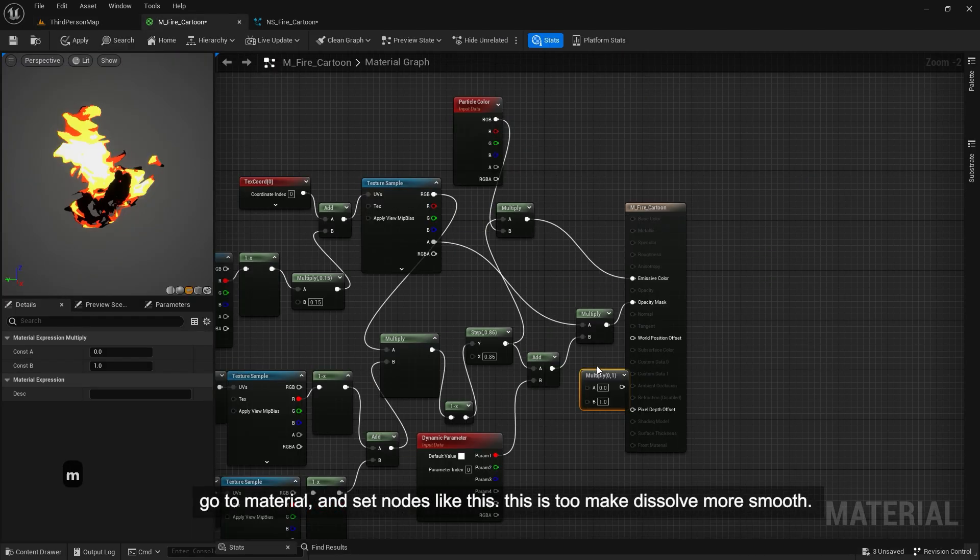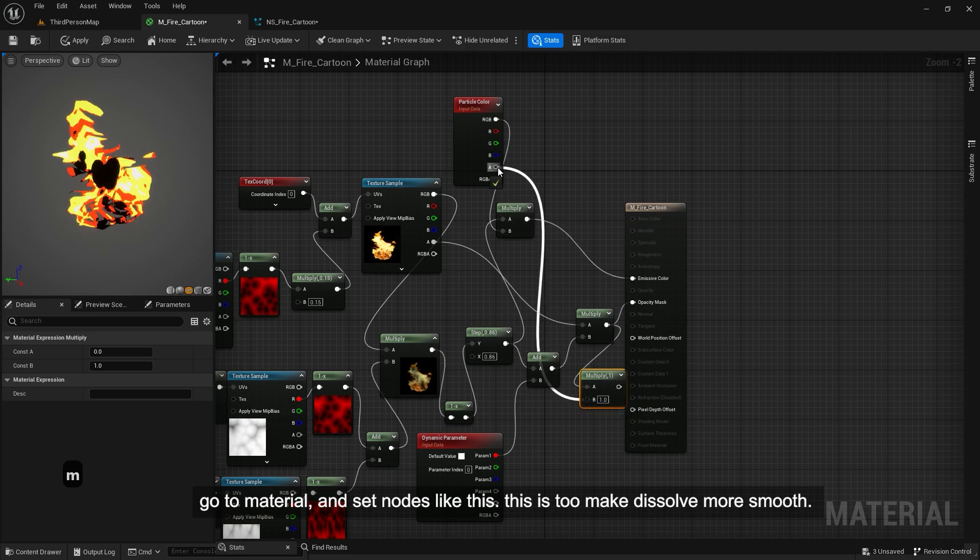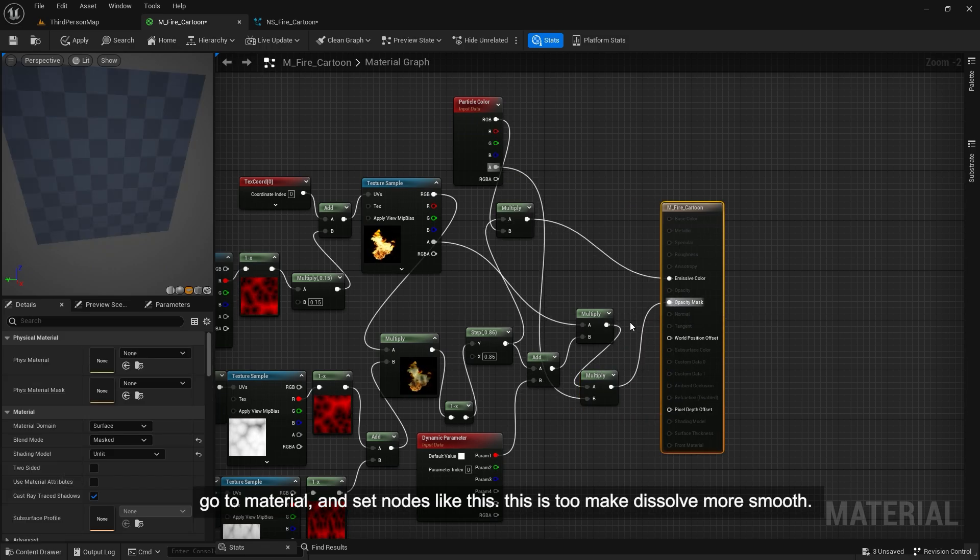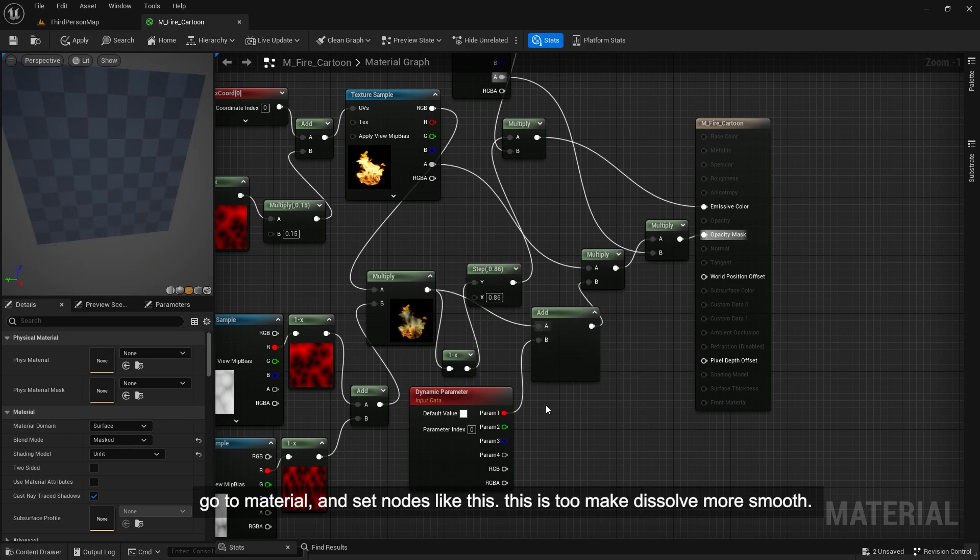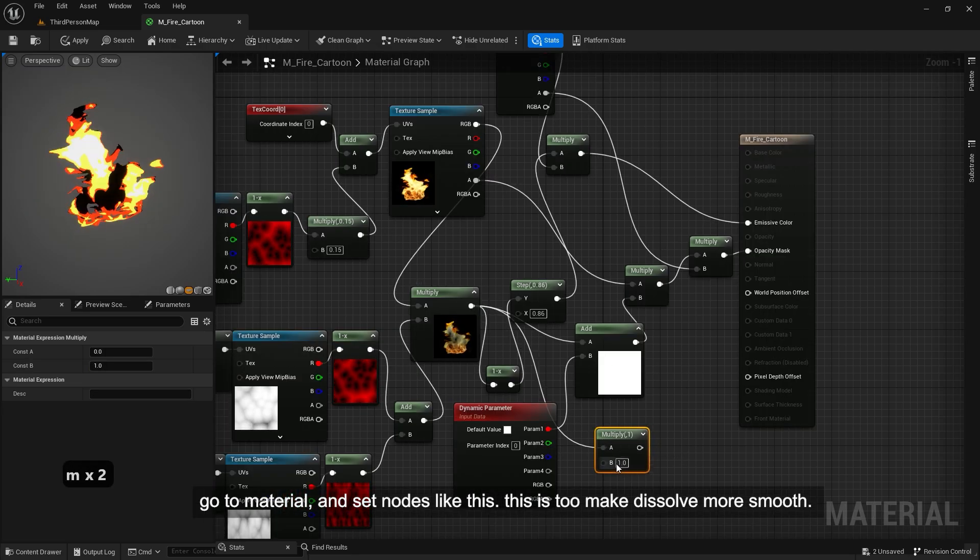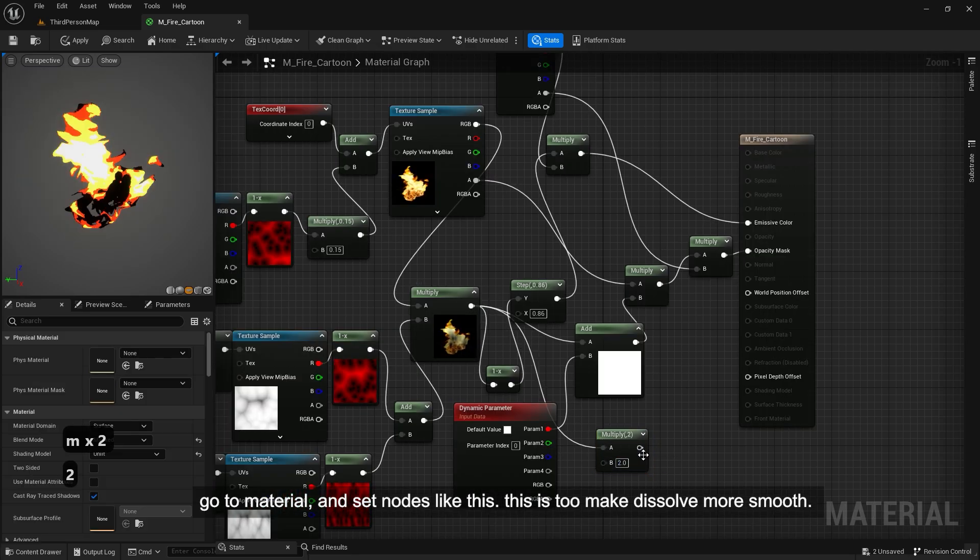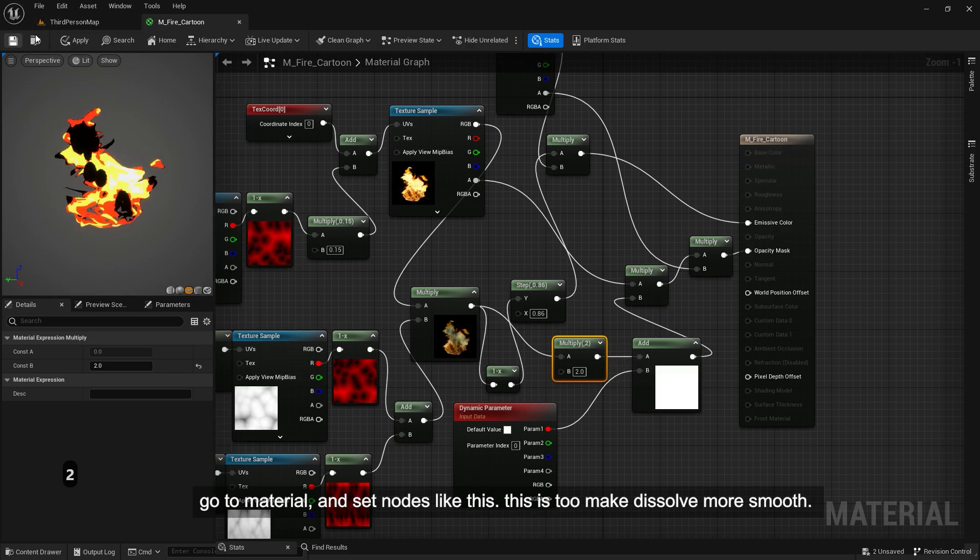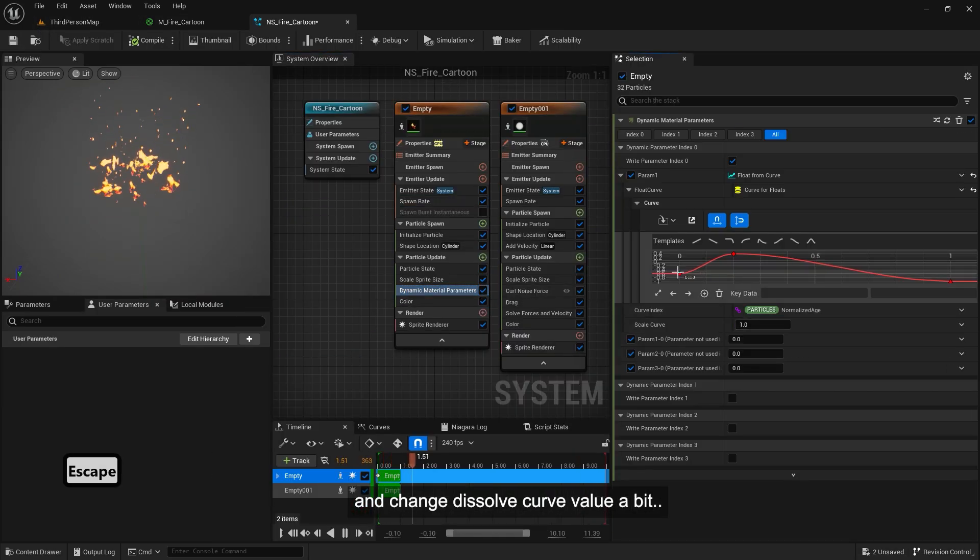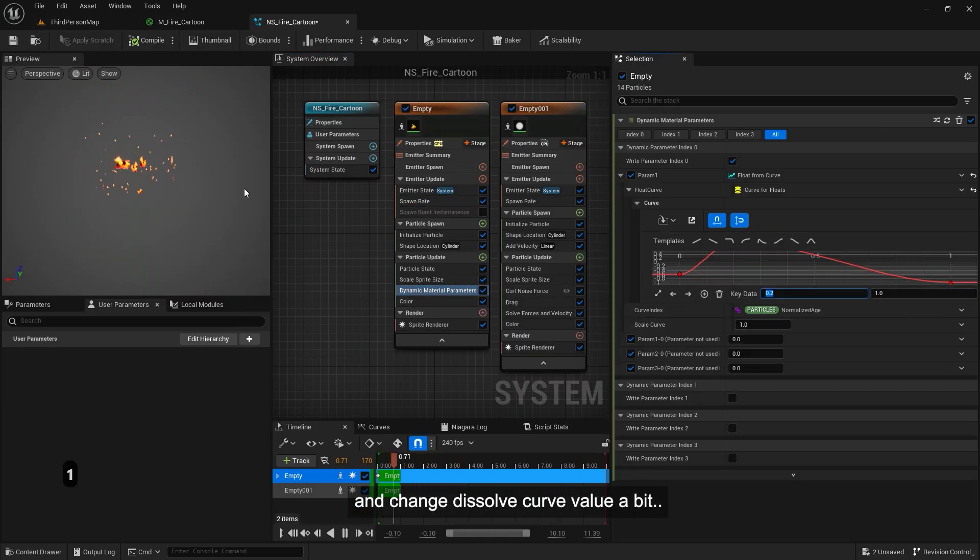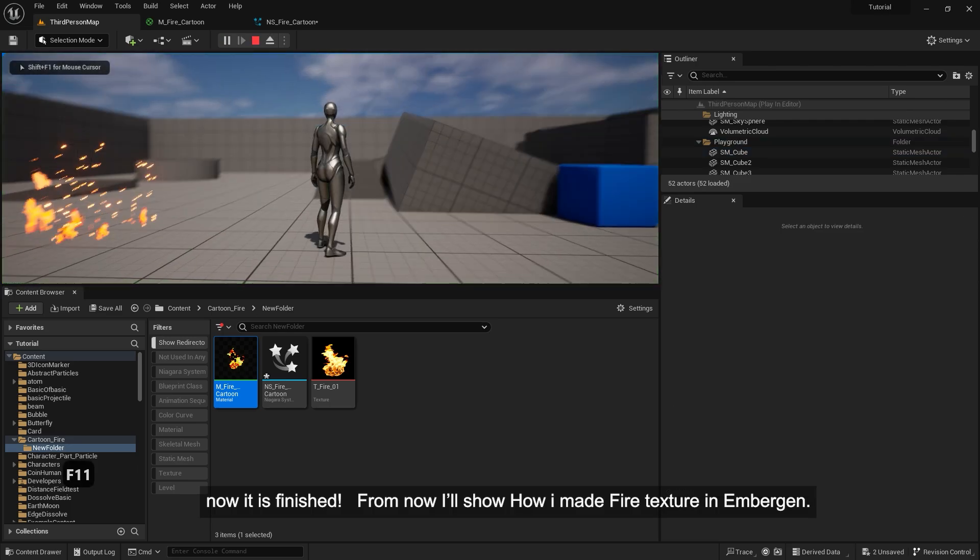Go to material and set nodes like this. This is to make dissolve more smooth. And change dissolve curve value a bit. Now it is finished.